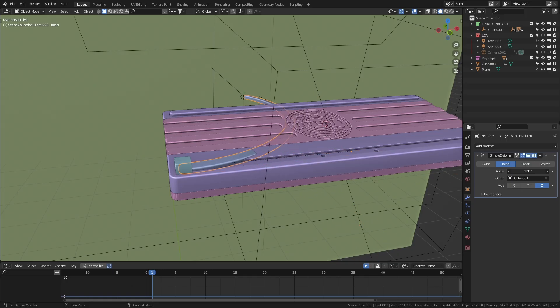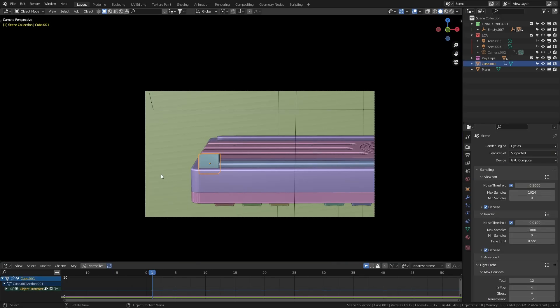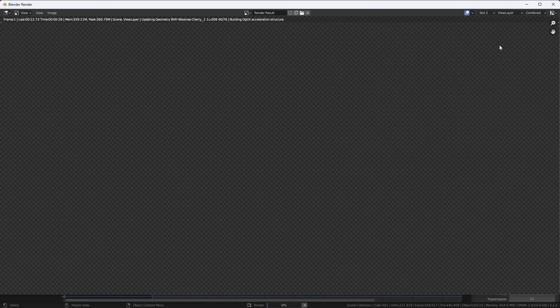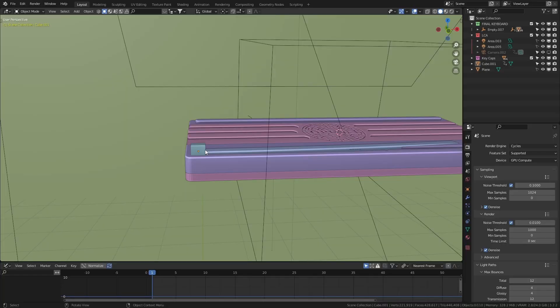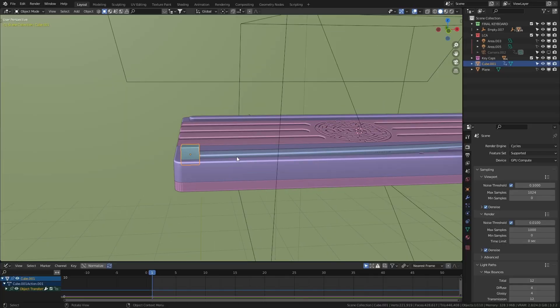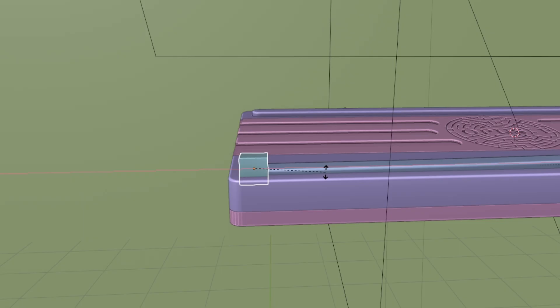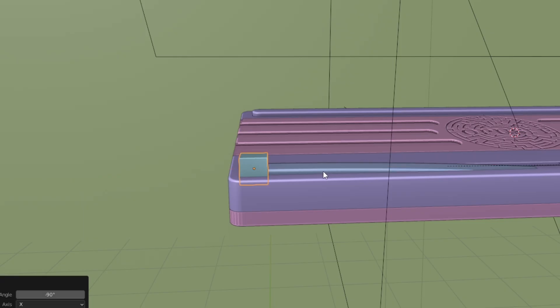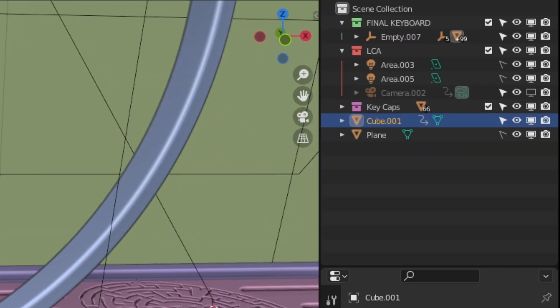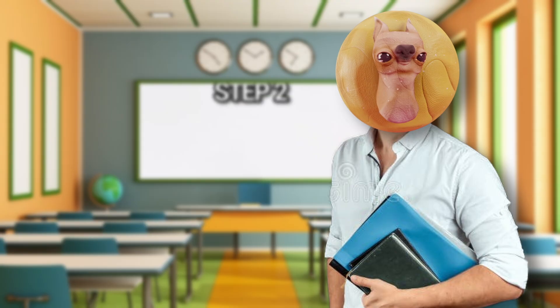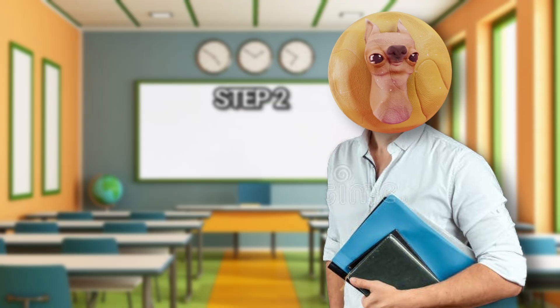There's still two major issues though. The foot isn't bending the right way. And this cube is showing in the render. To fix the bending, you can select the cube and rotate it by negative 90 degrees on the X axis. And to remove it from the renders, just click these two icons here.